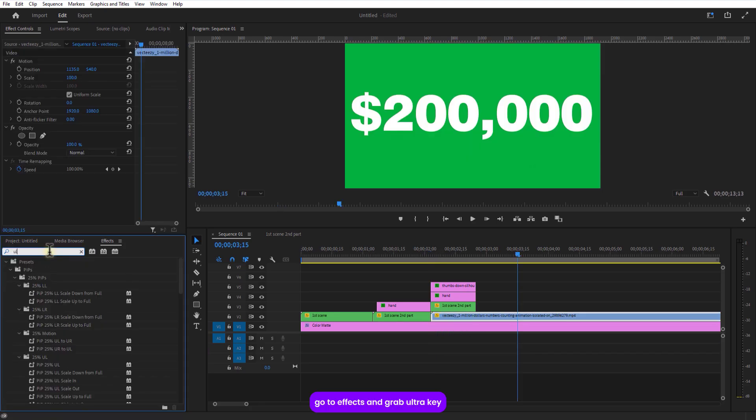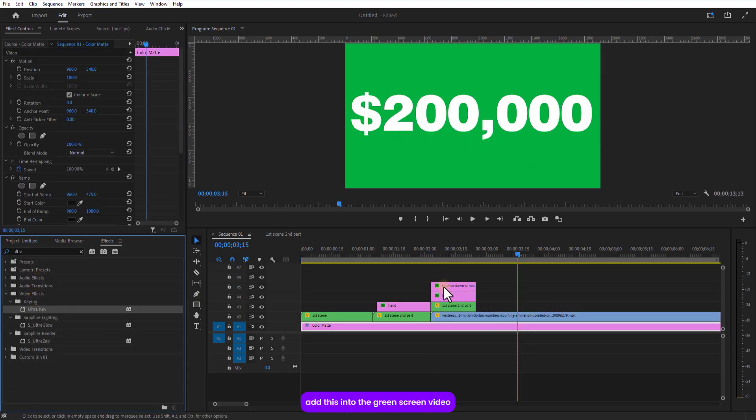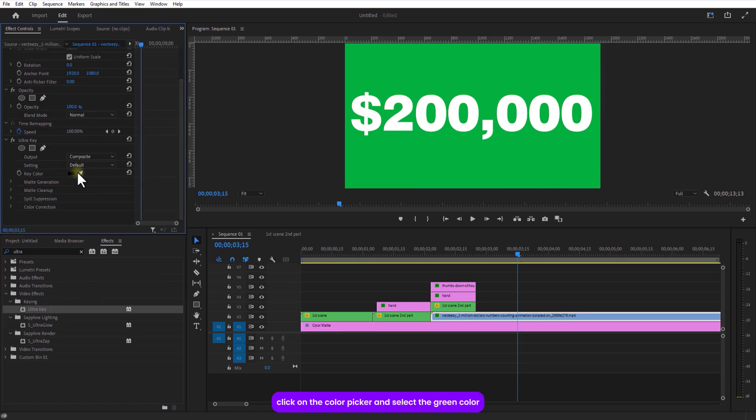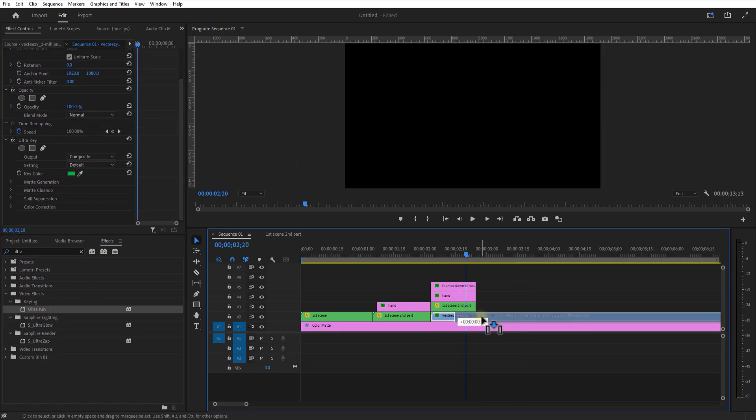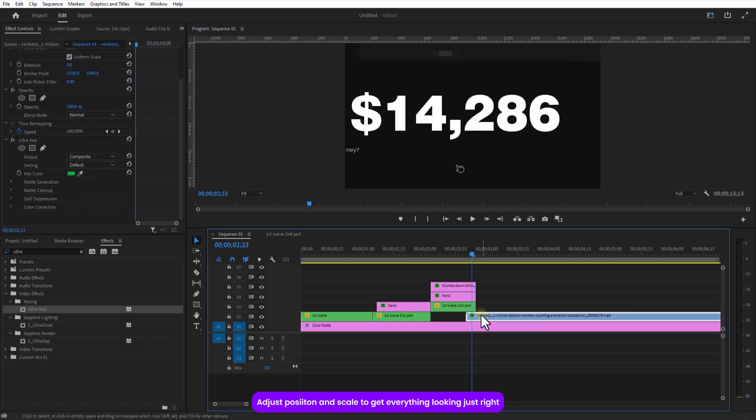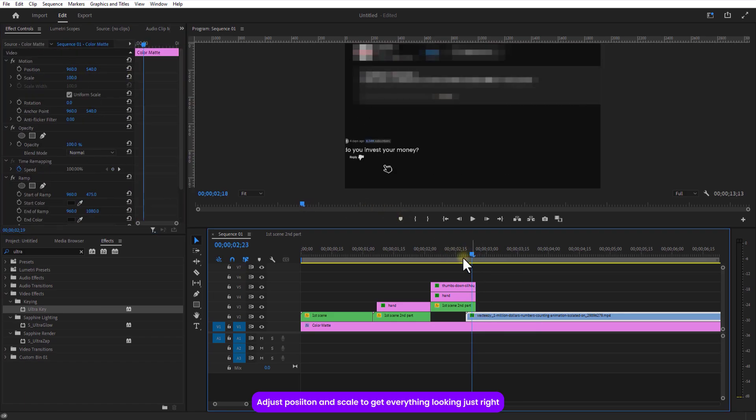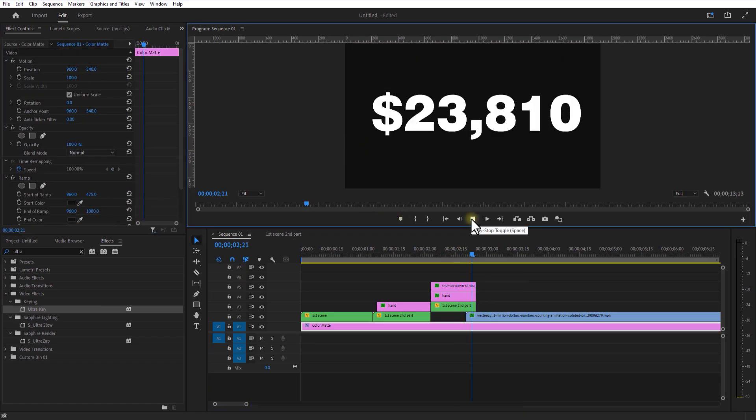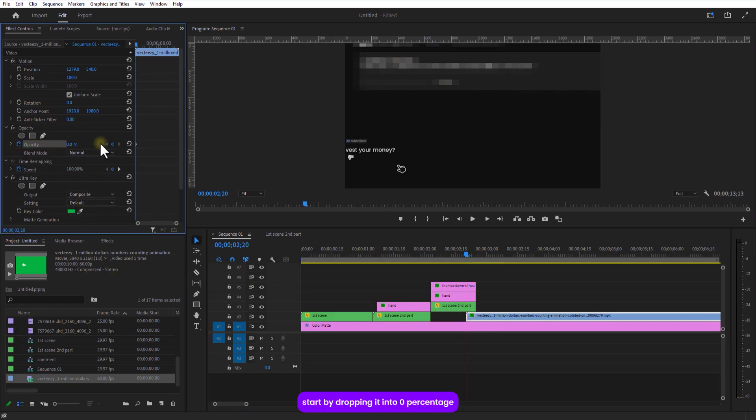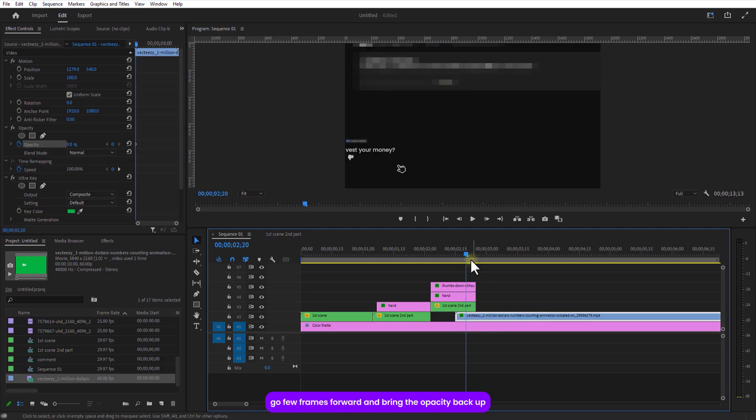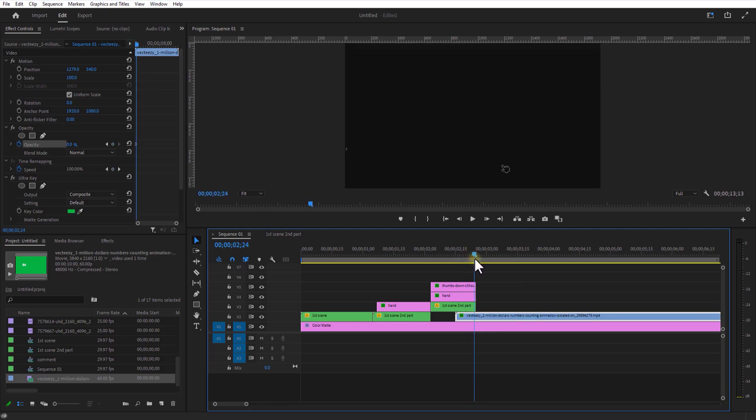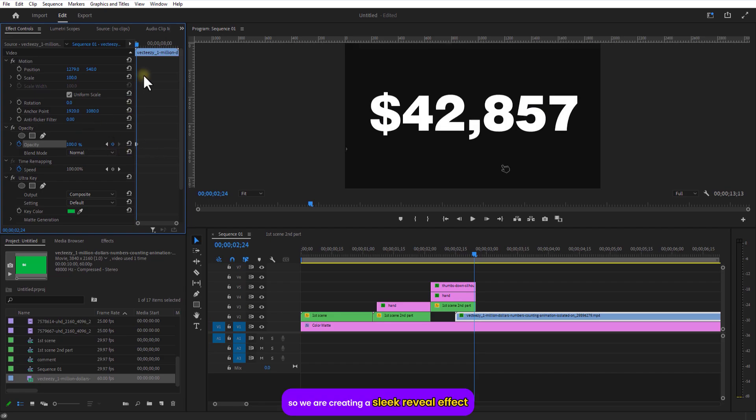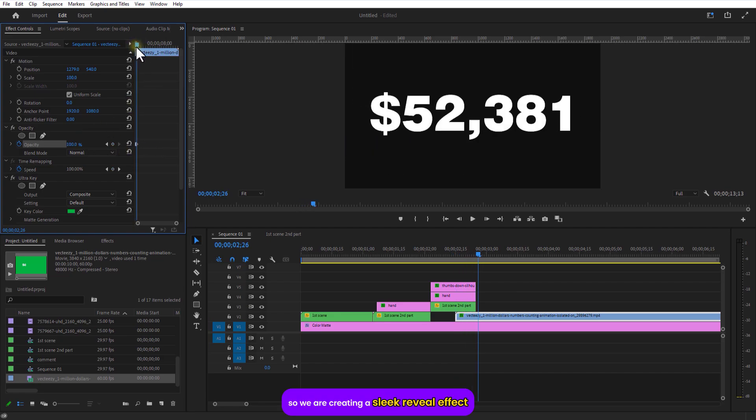Go to effects and grab ultra key, add this into the green screen video, click on the color picker and select the green color, and adjust the position and scale to get everything looking just right. Next I am setting some keyframes for opacity, start by dropping it to 0%, go a few frames over and bring the opacity back up. So we are creating a slick reveal effect.